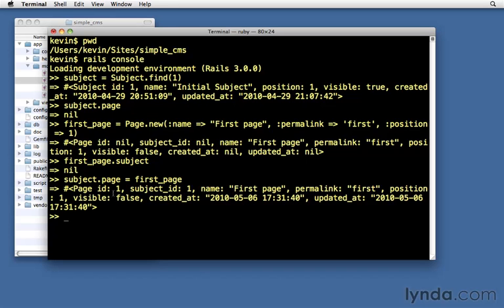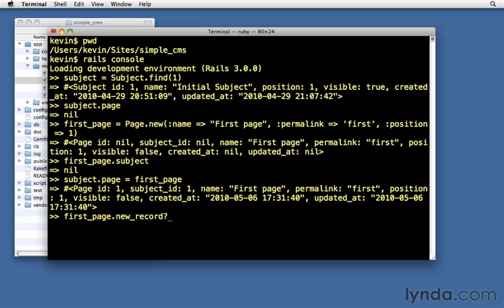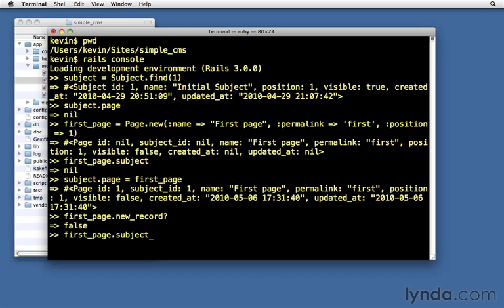Notice also that it saved this information in the database because the page ID has now been set to one. It was nil because it wasn't saved, but now it has been saved. first_page.new_record? False. It's not a new record anymore. It was a new record. Active Record knew that in order to permanently relate them together, it needed to store that subject_id in the database.